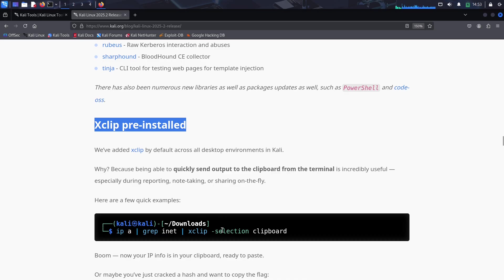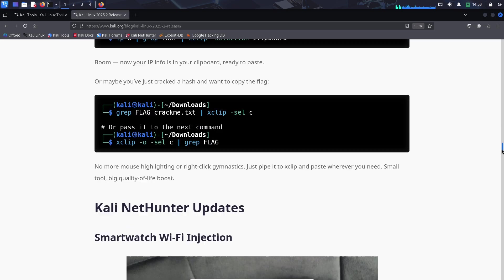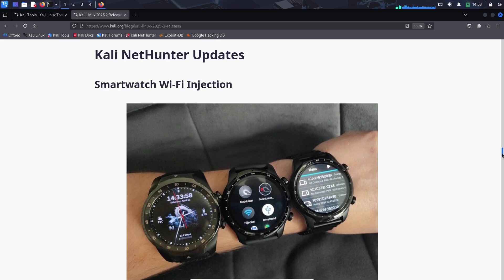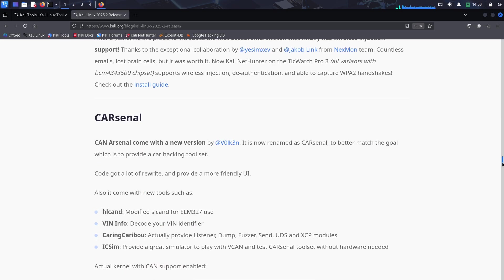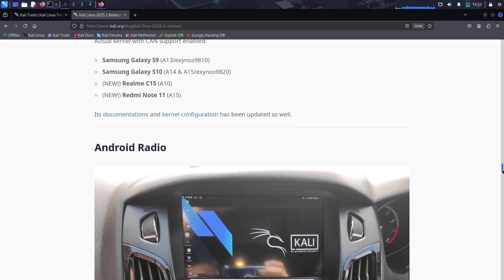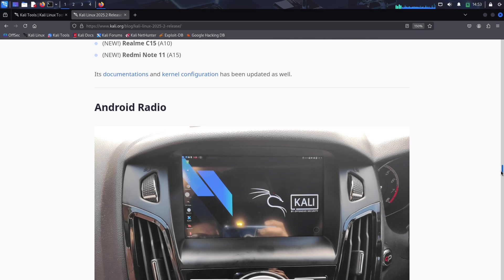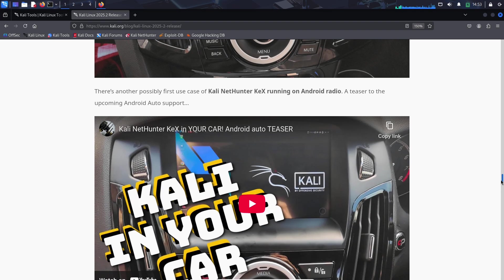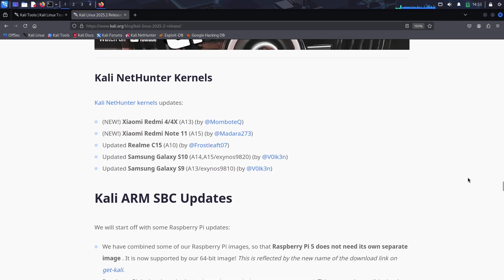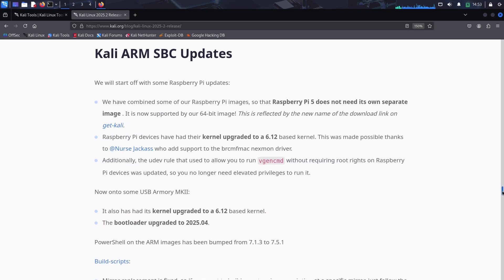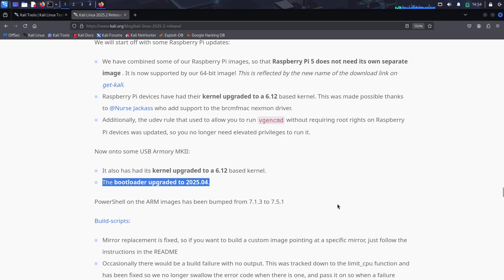CRLFuzz, a fast Go-based scanner for CRLF vulnerabilities in web apps; Donut, which generates position-independent shellcode for stealthy memory-based payloads. The list goes on with tools for LDAP enumeration, GitHub scanning, Kerberos abuse, and more. Whatever your focus—red team, blue team, or just experimenting—there's something here to level up your game.